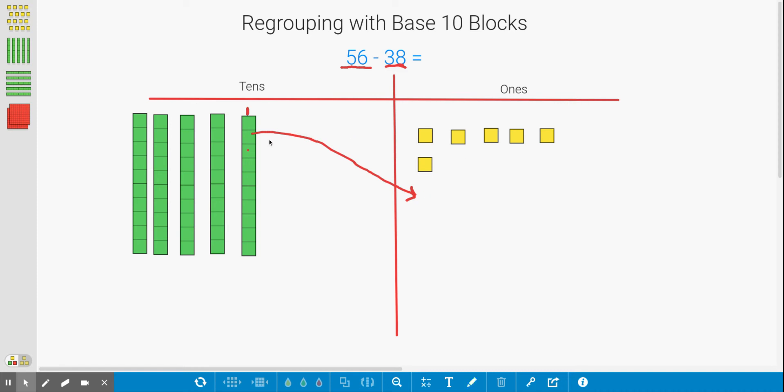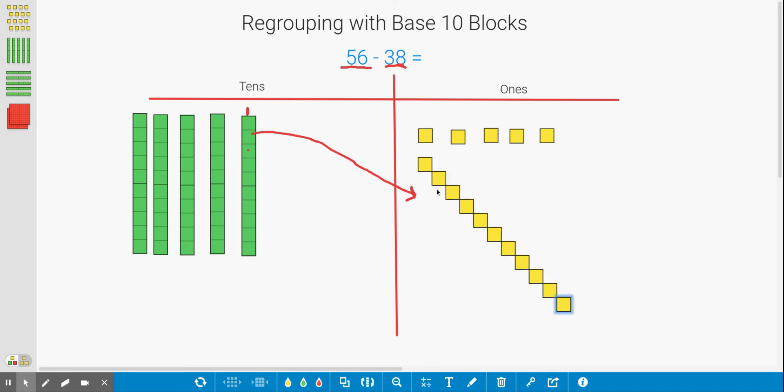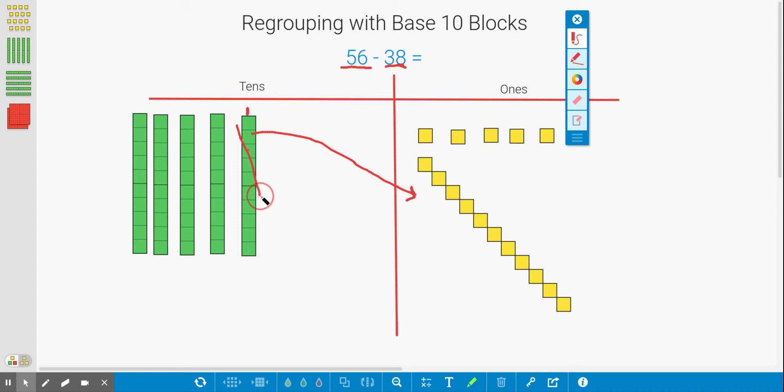Now, what you can do is duplicate these ones using this tool. It says duplicate. So I'm going to duplicate this 10 times because we need 10 ones. So 1, 2, 3, 4, 5, 6, 7, 8, 9, 10. So we have 10 ones now. That means we can get rid of this 10 since we have just regrouped it.